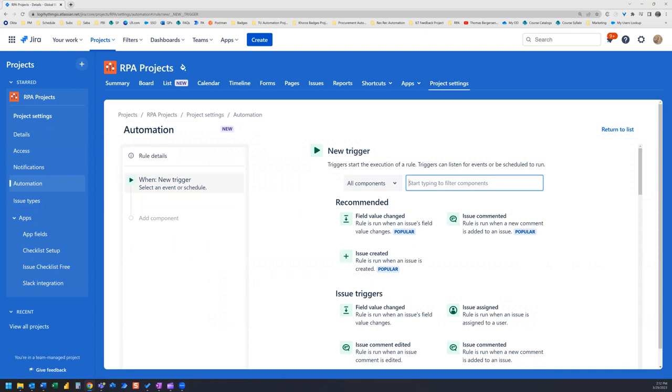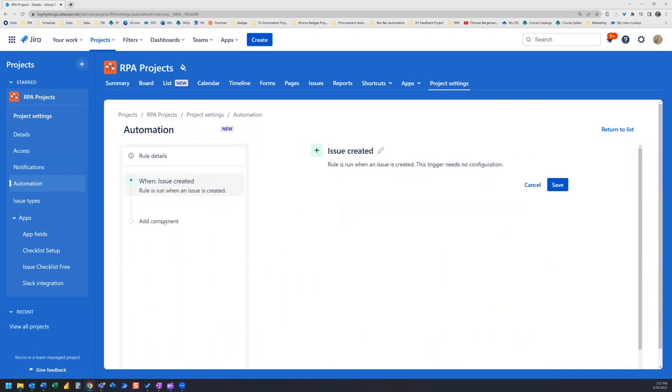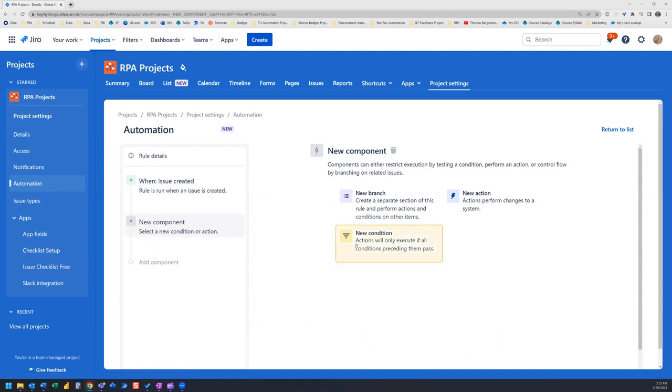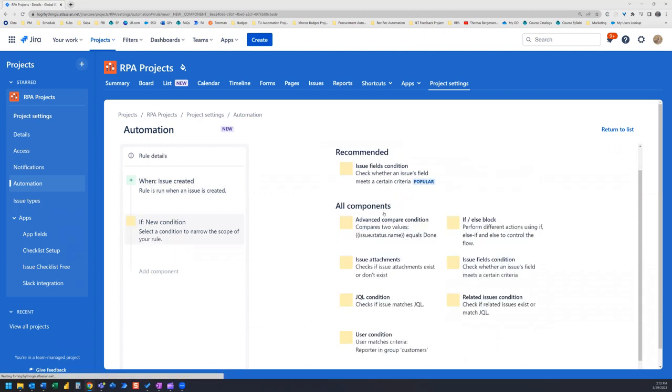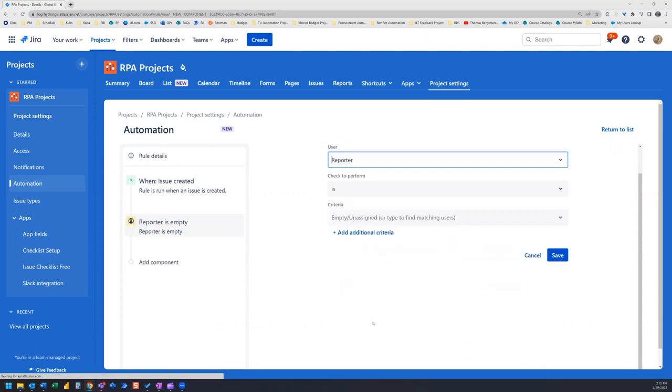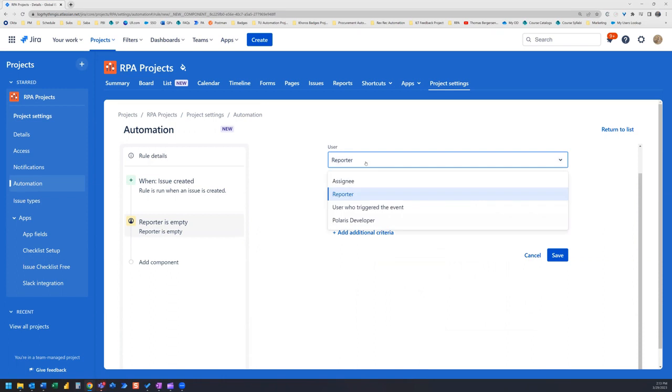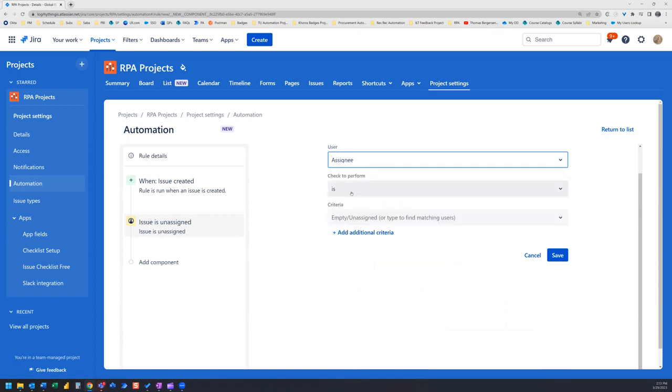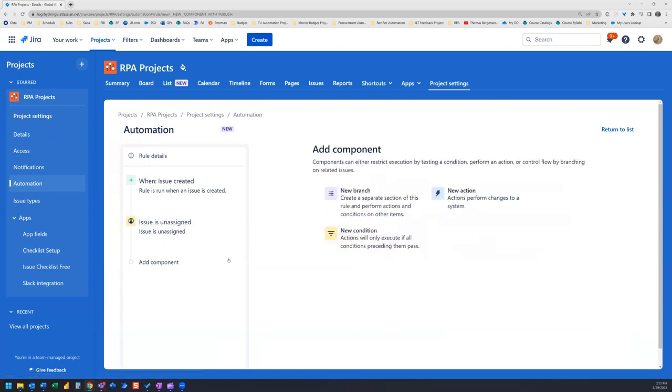Now your trigger is going to be When Issue Created. Click on Add Component. Click on New Condition. Click on User Condition. User is Assignee. Check to Perform is. And Criteria is Empty Unassigned. Let's go ahead and save.